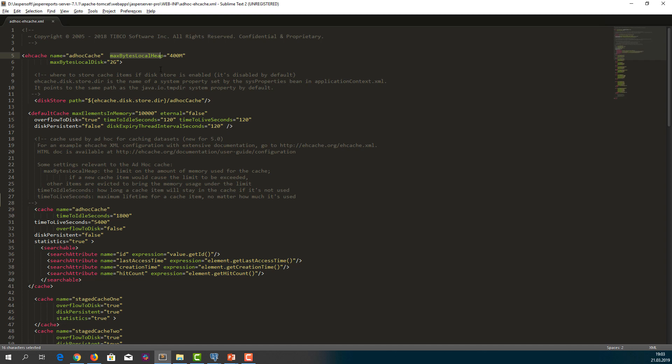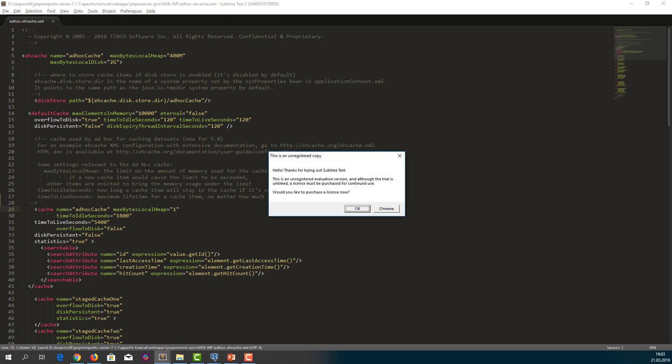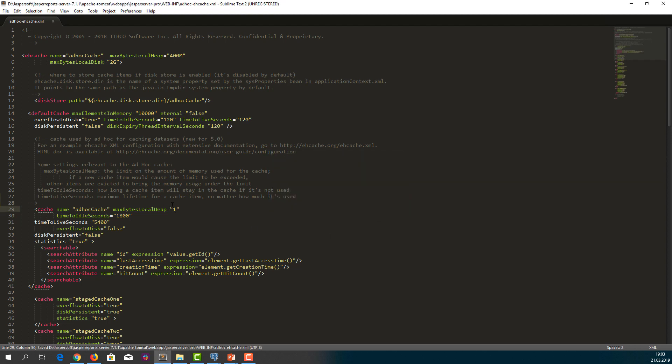In order to disable caching of ad hoc datasets, maxBytesLocalHeap parameter should be set to 1, that means 1 byte explicitly for ad hoc cache. Let's save it. Let's set it to 1, save the changes, and restart the server.